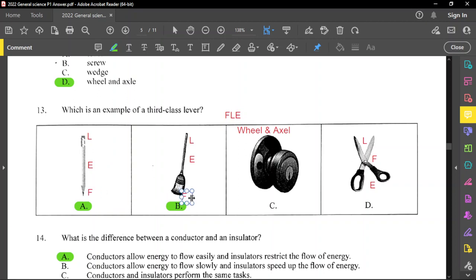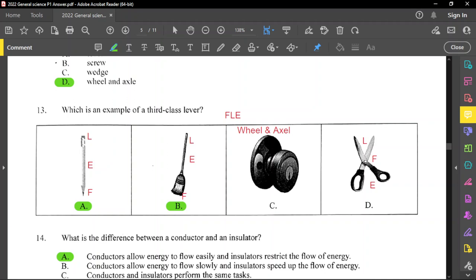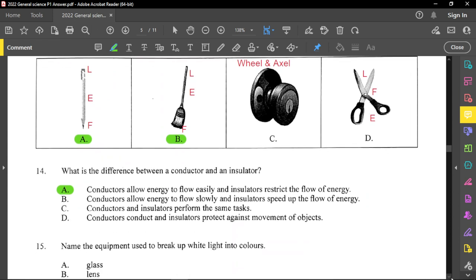The fulcrum is where turning takes place. The effort is in the middle and the entire pen itself is the load — just like when sweeping a broom, you put the effort in the middle, turning takes place at the base, and the upper part is the weight. A doorknob is a wheel and axle. Scissors have the fulcrum in the middle, so that is a first class lever. You can use FLE to determine different classes of levers.